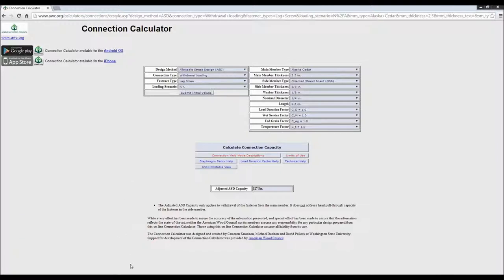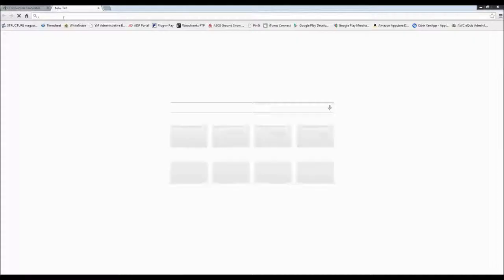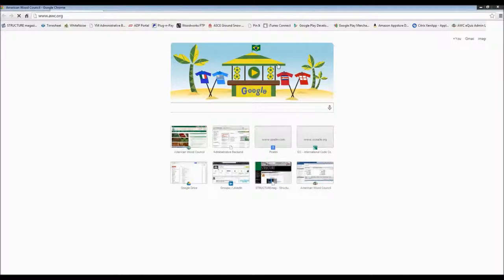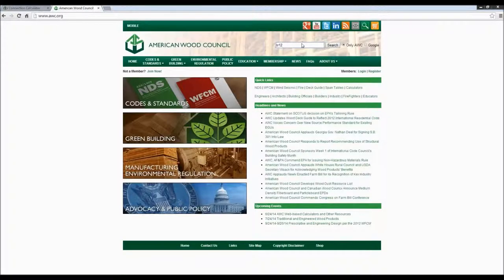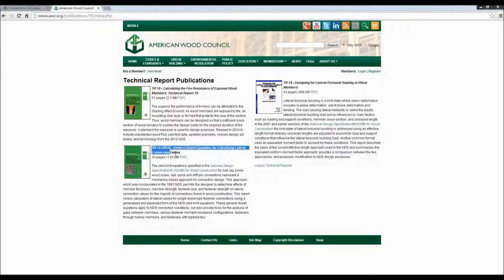Let me open Technical Report TR12 on our website — it's called General Dowel Equations for Calculating Lateral Connection Values. This technical report gives you a way to calculate those design values and account for threads not being in the shear plane. You can do that with the dowel equations in the NDS as well.